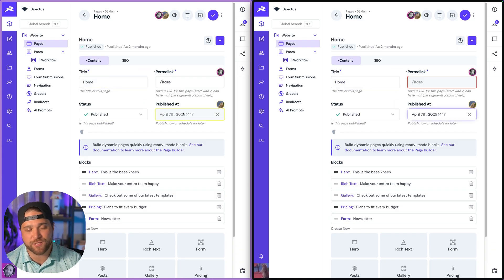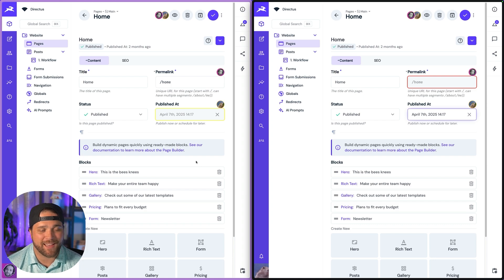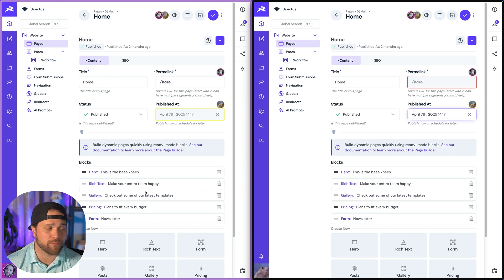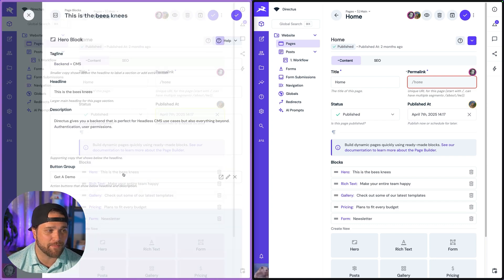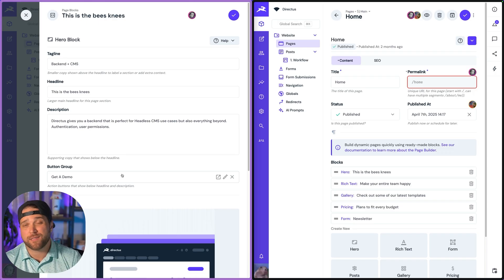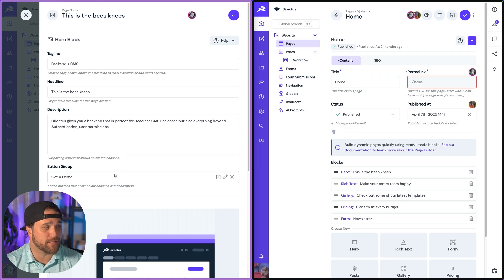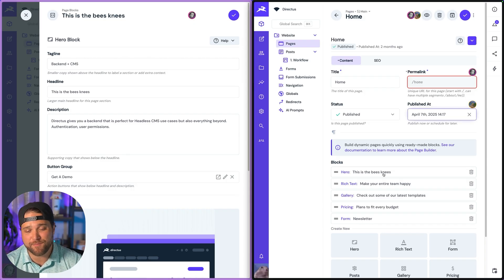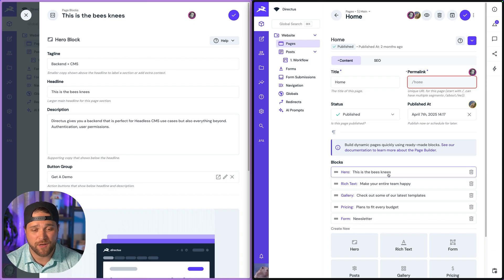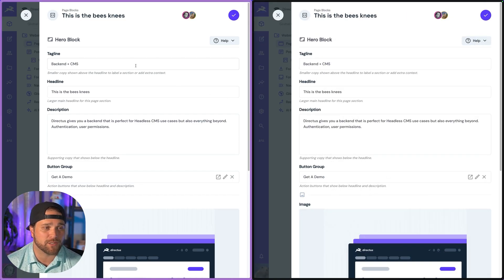All these changes are happening in real time and it does support relationships. So this is the best part, right? Directus allows you to create relationships super easily, and the relationships like many-to-any page builder are great for dynamic pages.